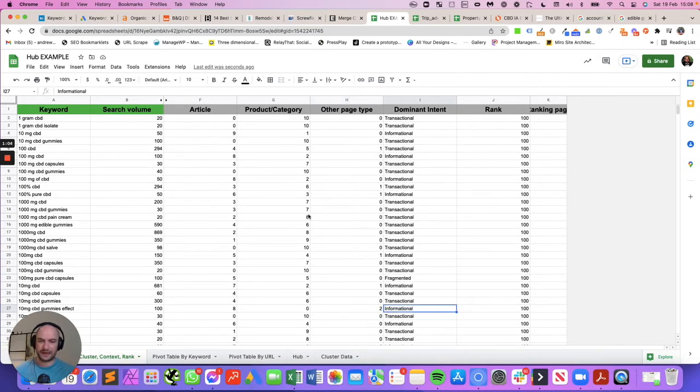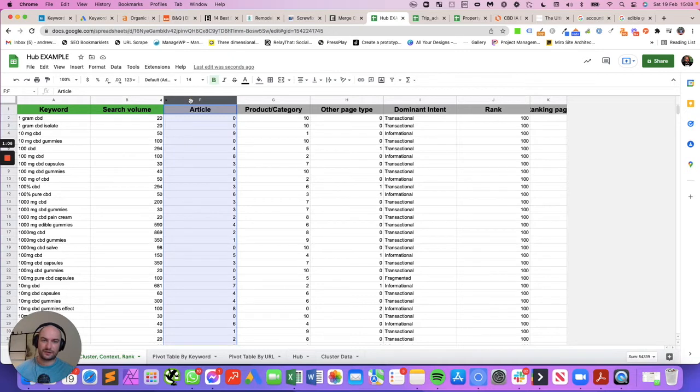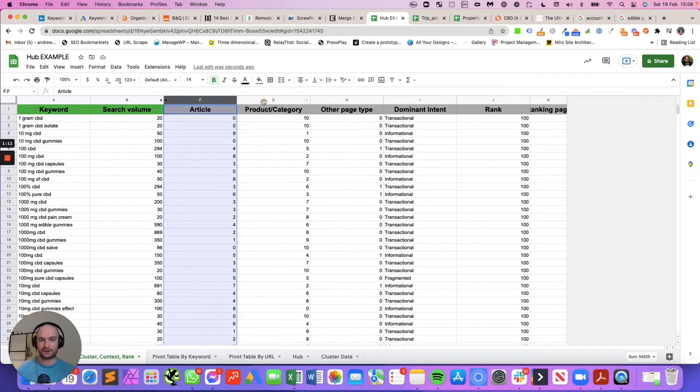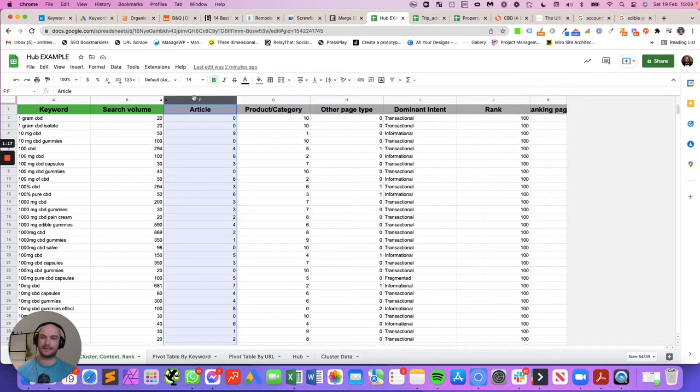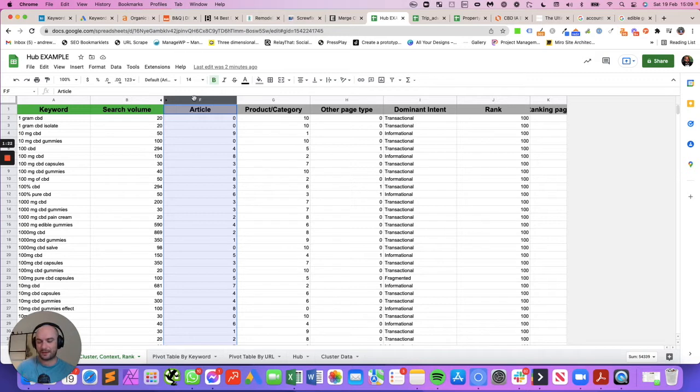Some caveats: article could be anything. It's just basically anything long-form that's not a product or category page. So listicle-type content we would still classify as article. If it was the top 10 CBD gummies or top five mattresses for back pains, even though they might be affiliate-type links, we will classify that as informational currently.